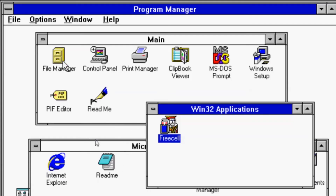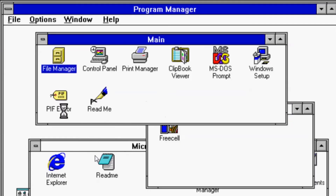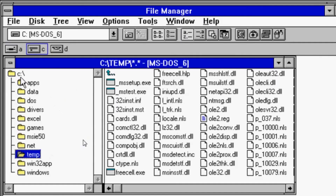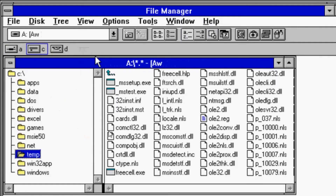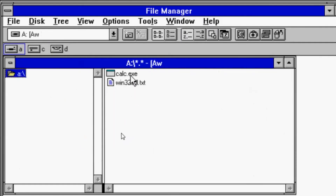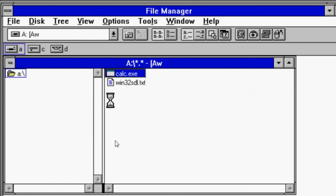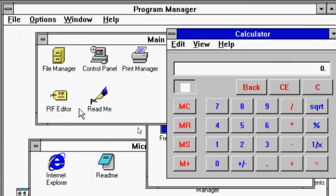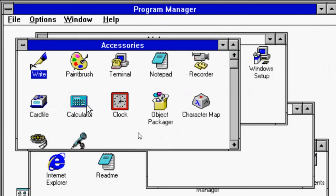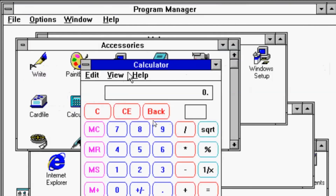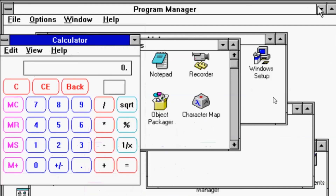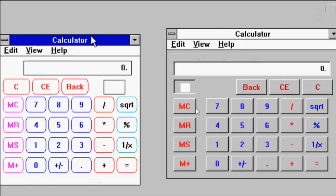One more interesting thing to look at — if we go to our file manager, I pulled a file from a Windows 95 installation. That is the calculator program from Windows 95. We do still have the calculator program under accessories — the Windows 3.11 version — so we'll do a quick side-by-side.